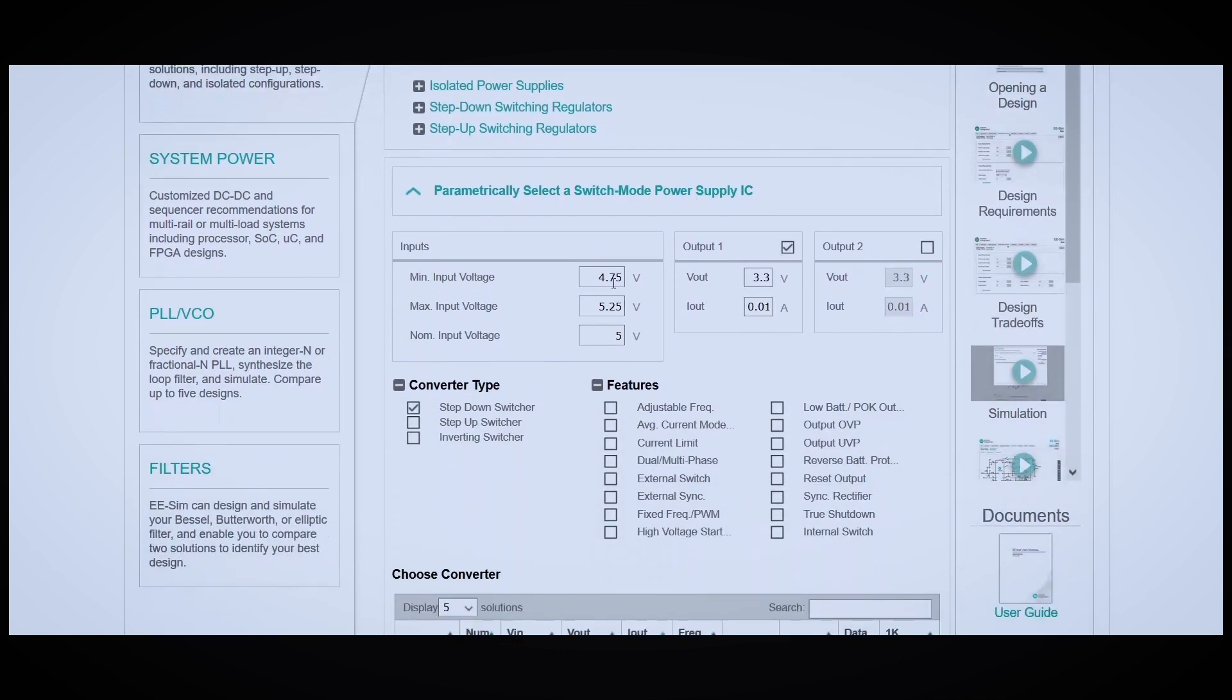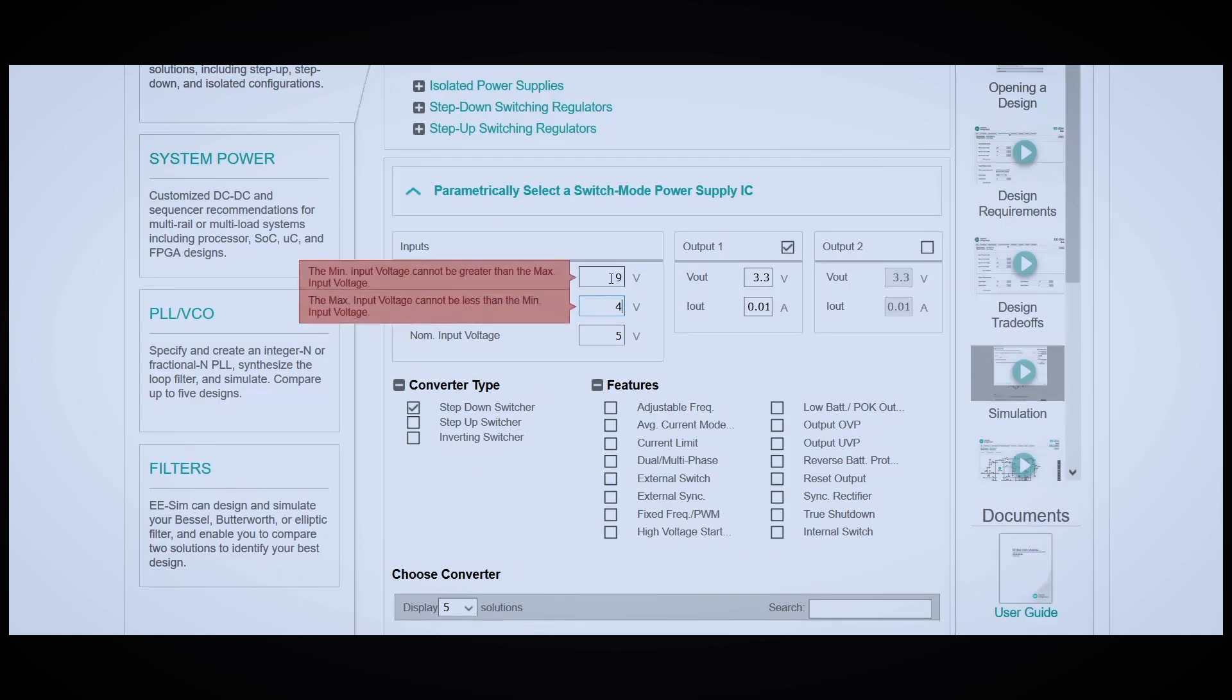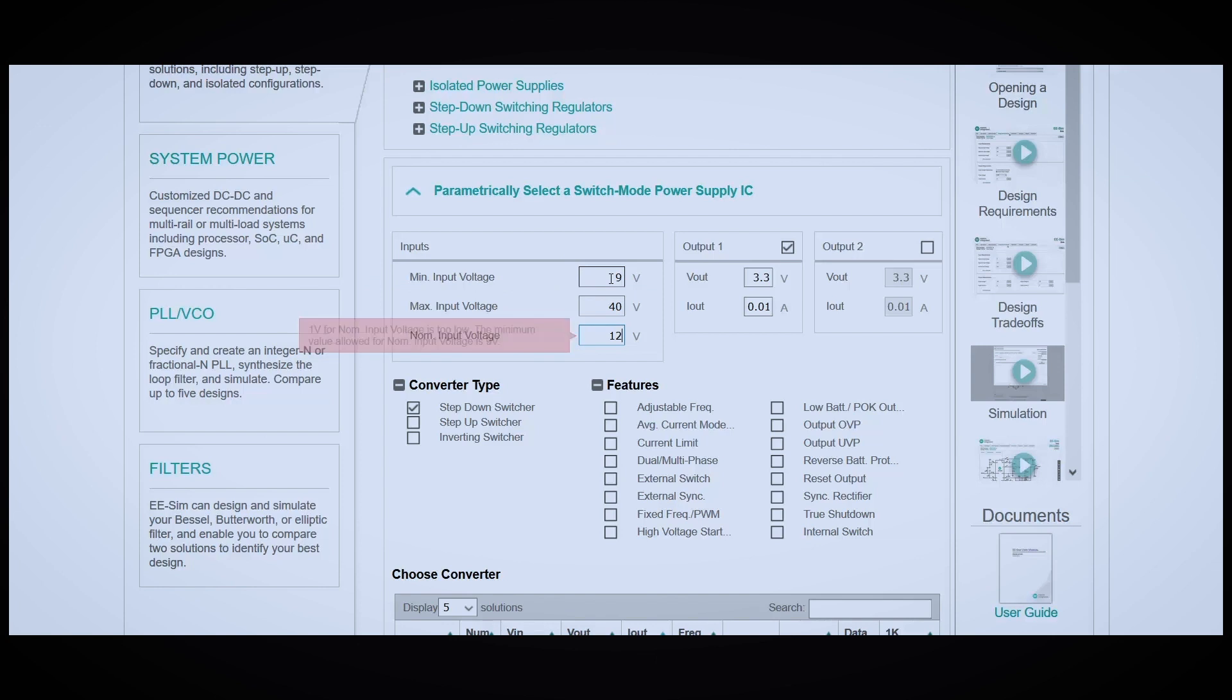For ours, we want our minimum input voltage to be 9, our maximum will be 40, and our nominal will be 12. We want 5 volts out at 5 amps, and we don't need a second output.